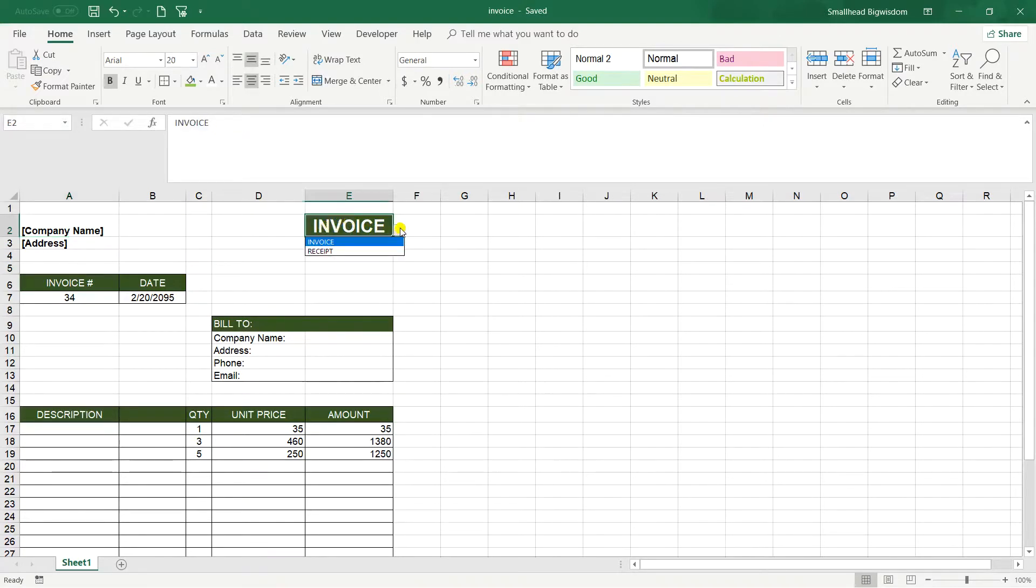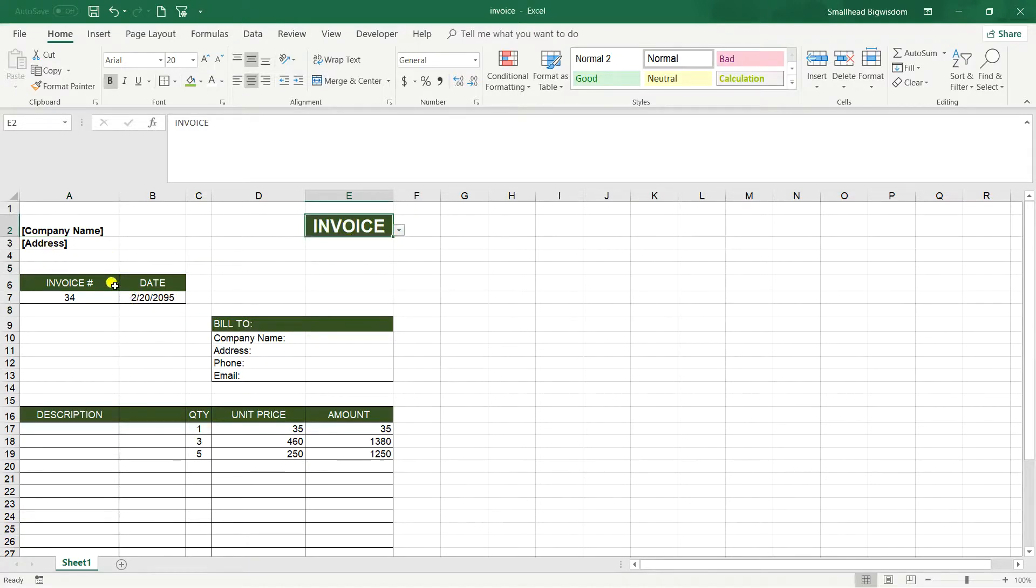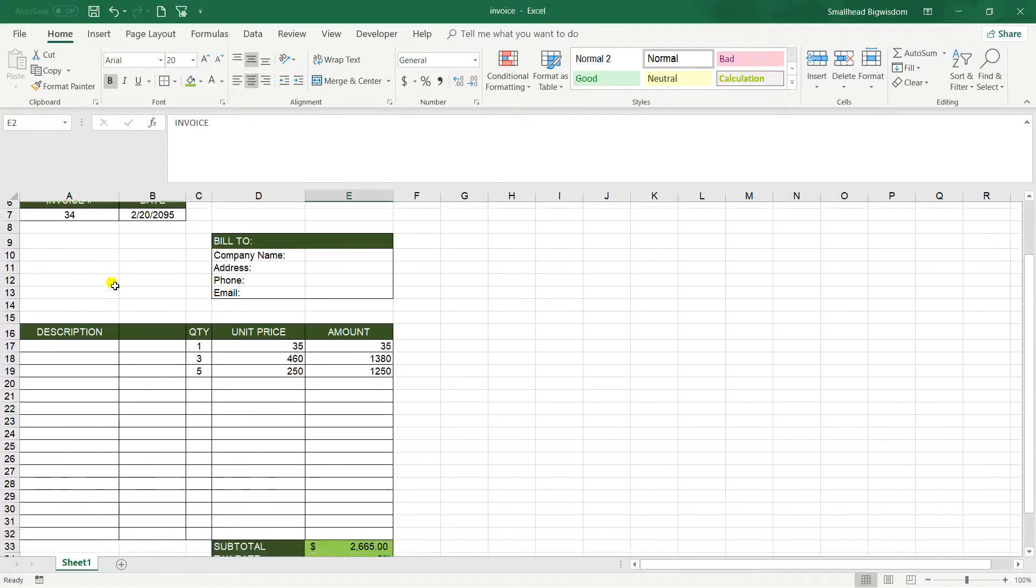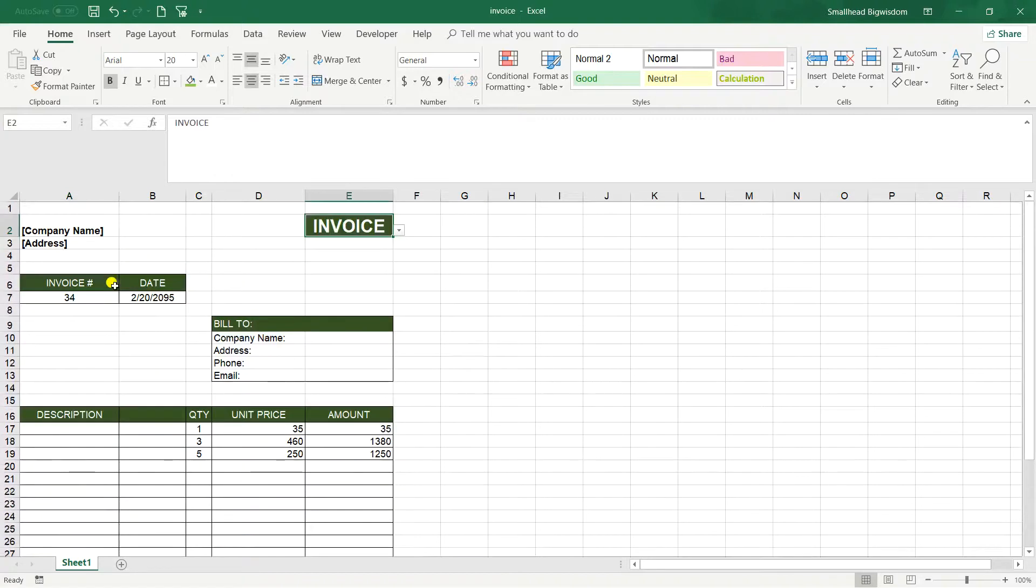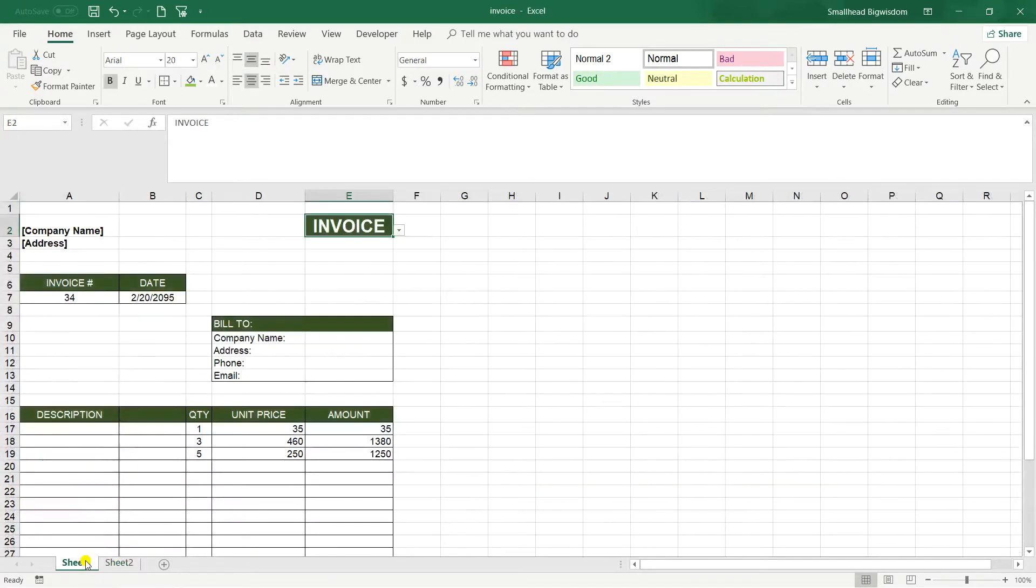So here I have the invoice that I have created, so I'm going to teach you step-by-step how to do it, how to create the drop-down list and the invoice itself. I'm going to open a new sheet here and start.